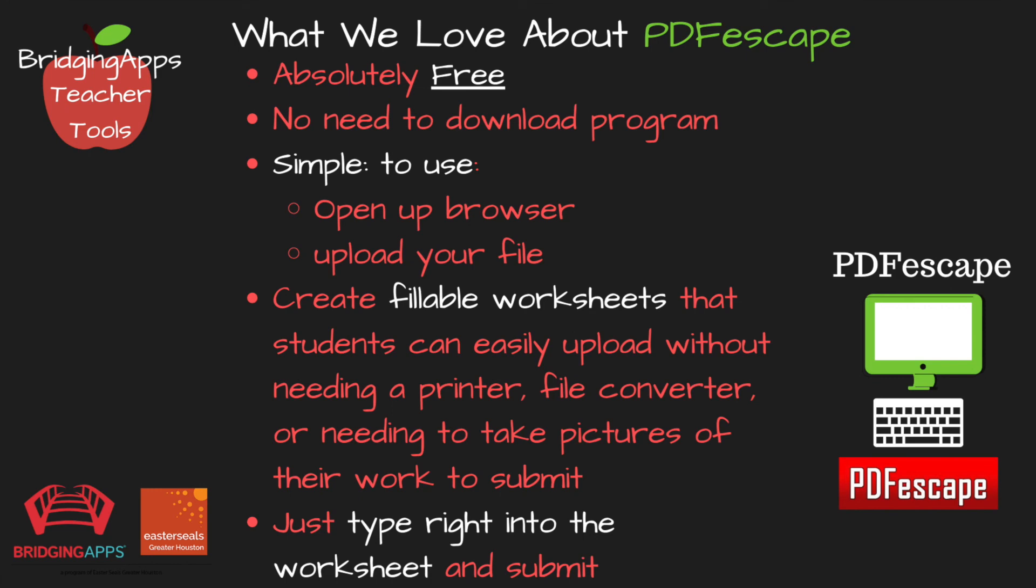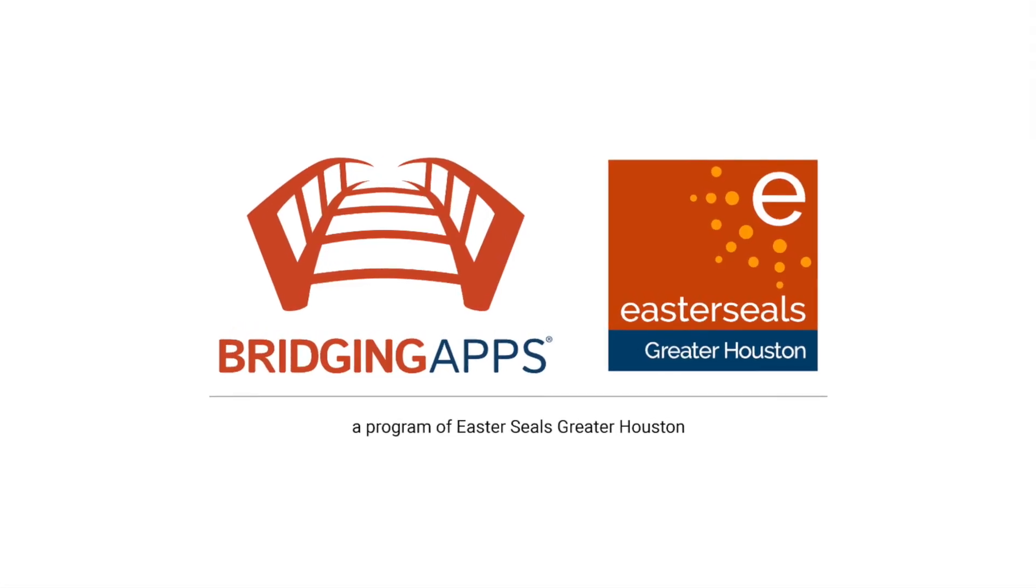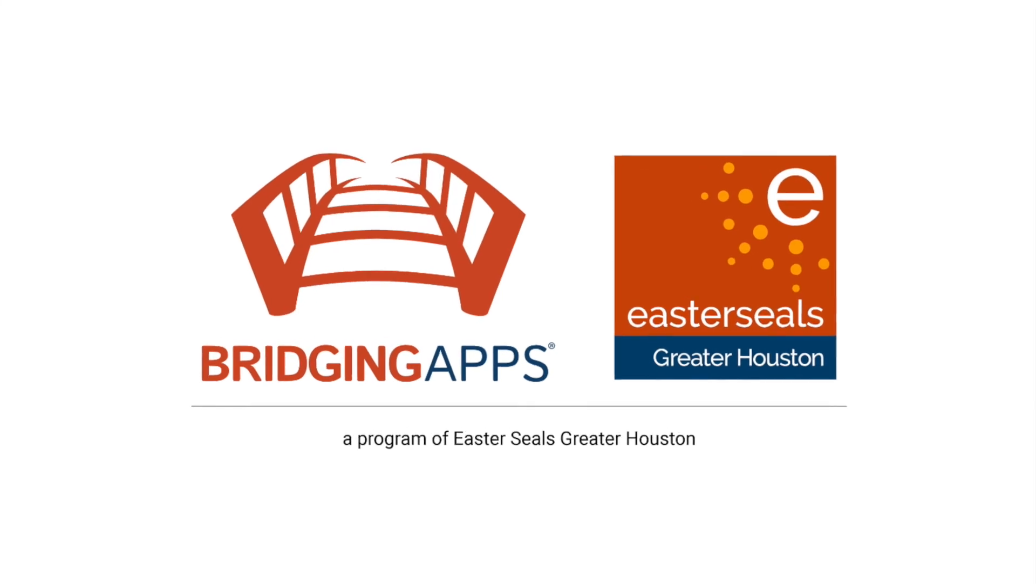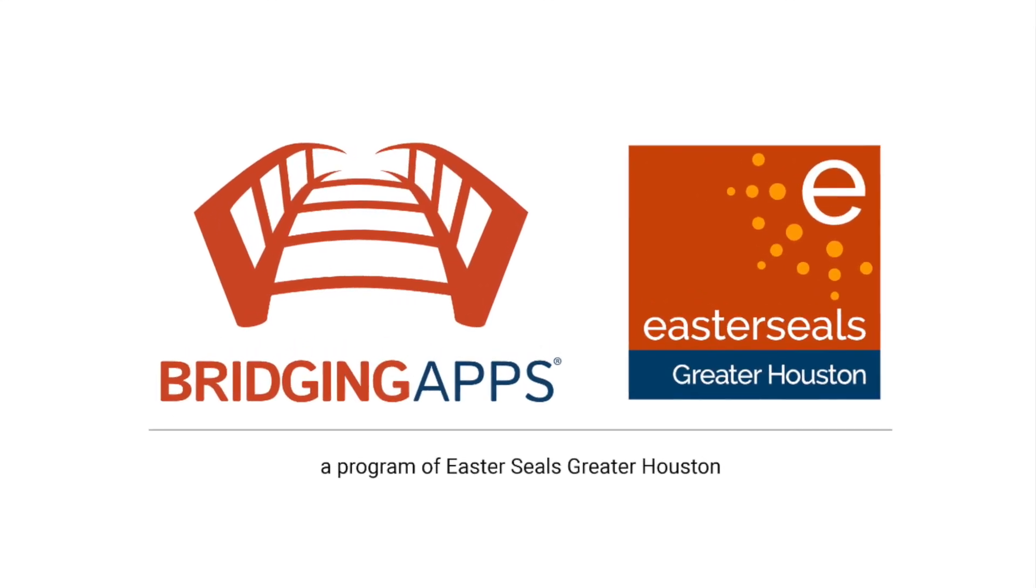So just to review, these are the things that we love about this free teacher tool. Hope you enjoyed this. If you did, click on the like button and subscribe to our channel for more.